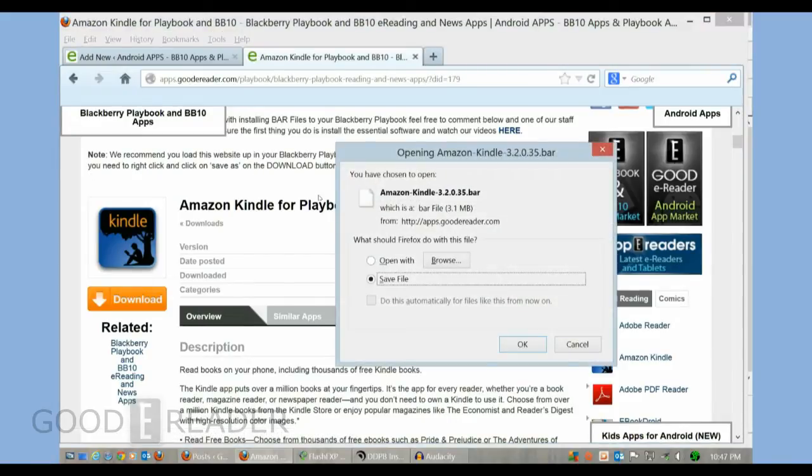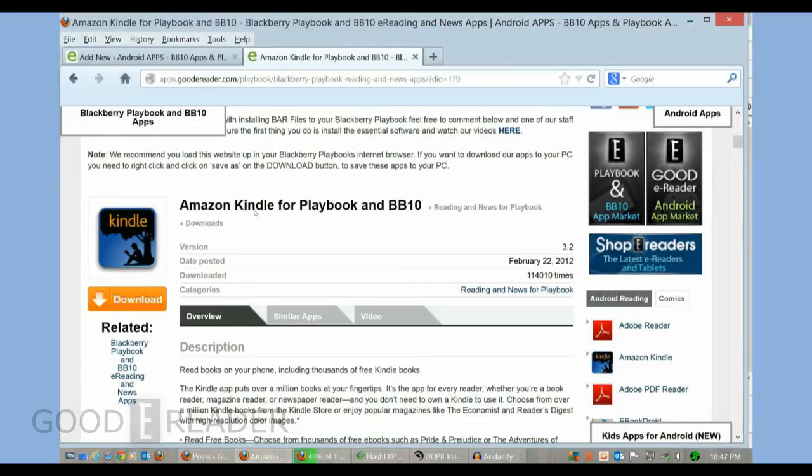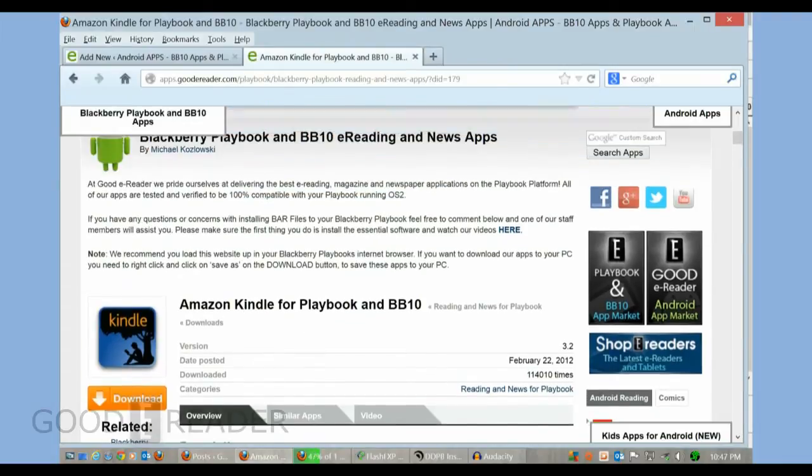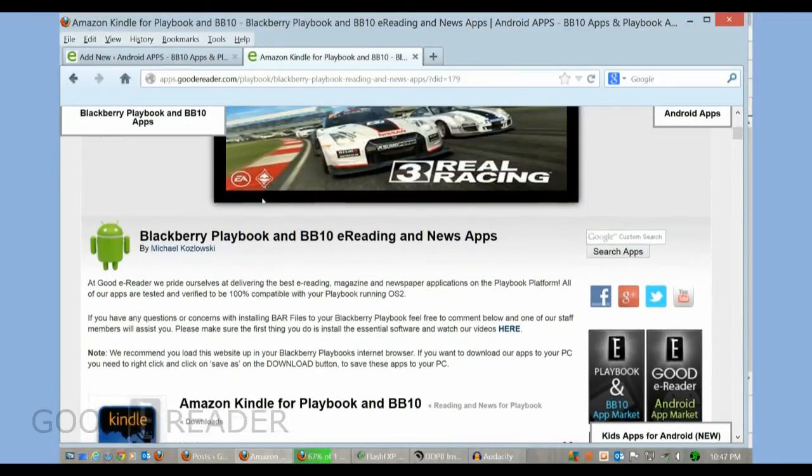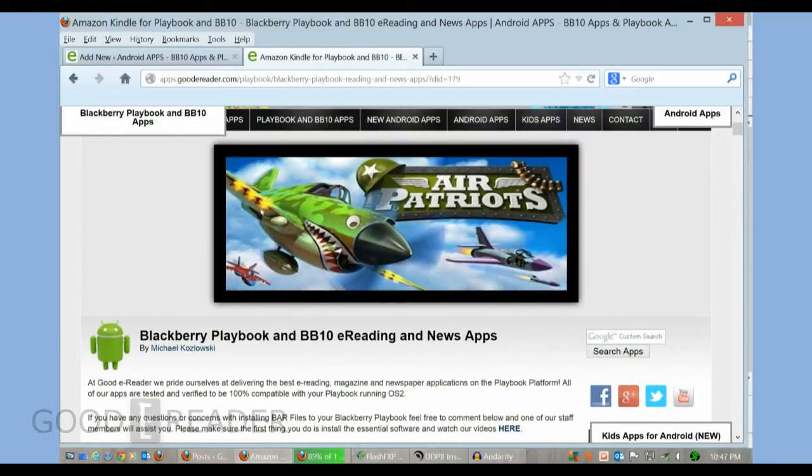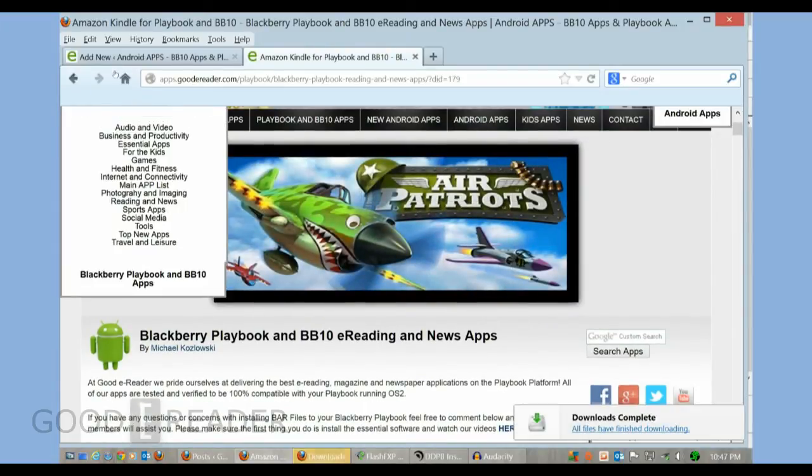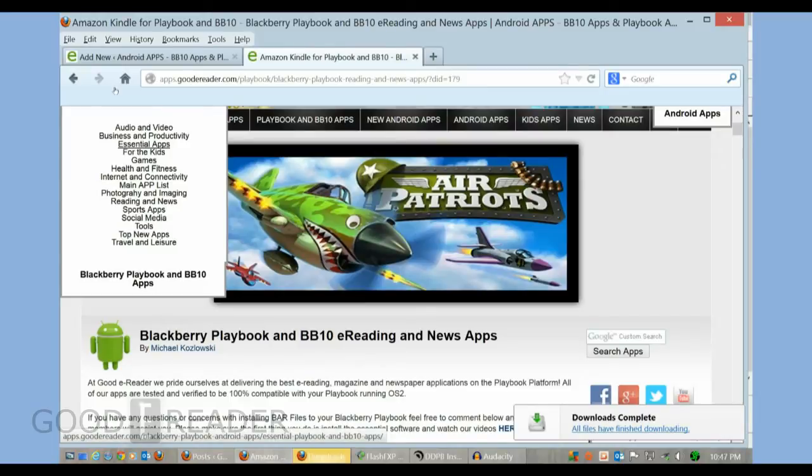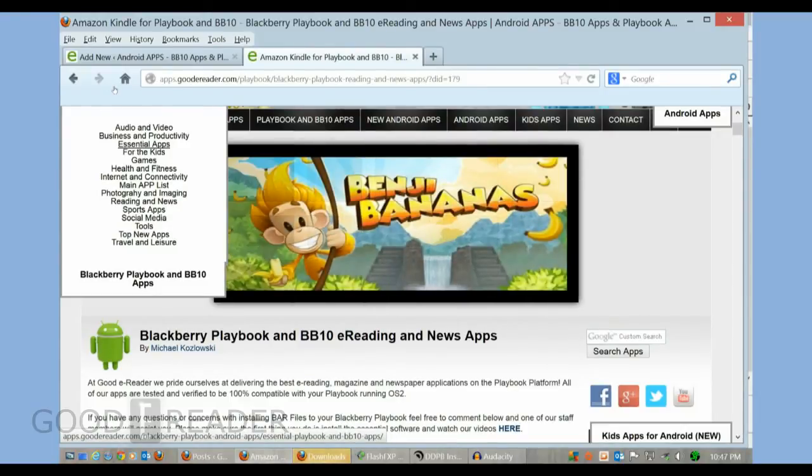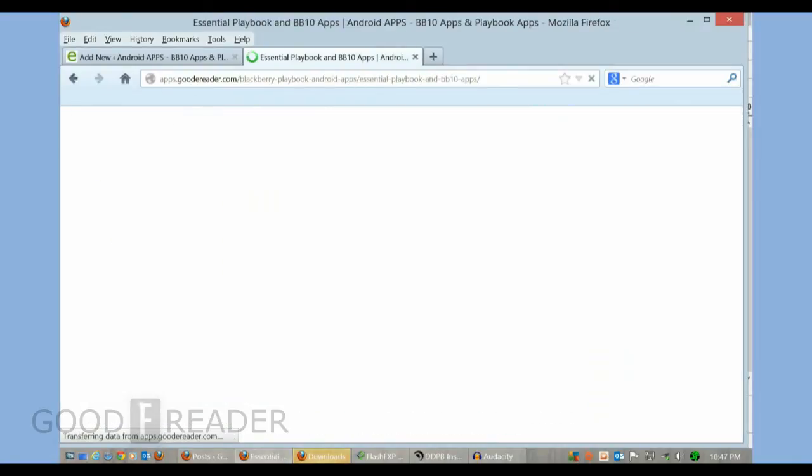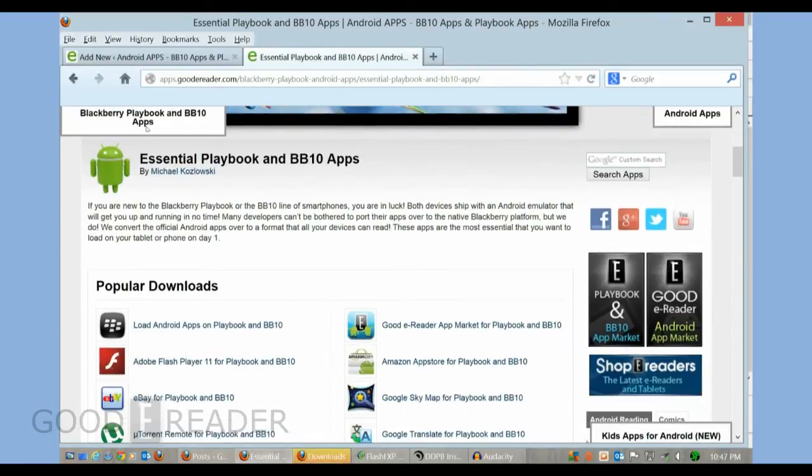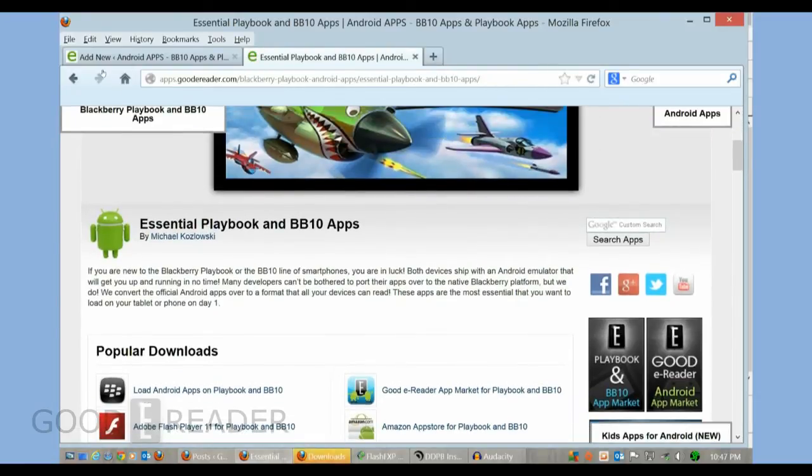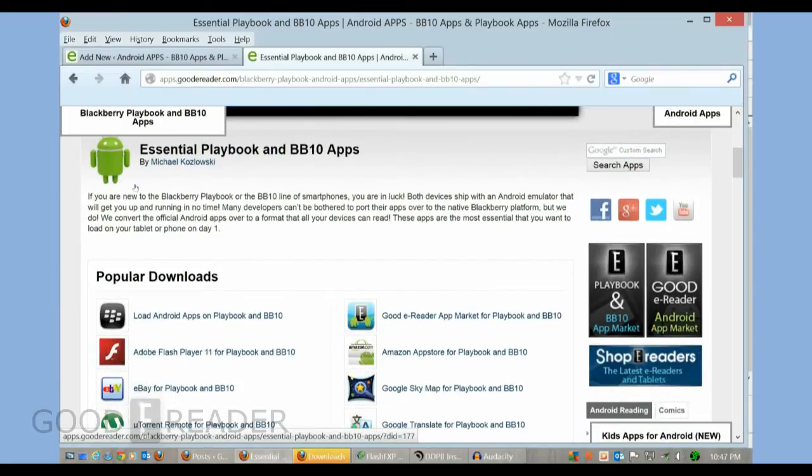Not only do we have to download the bar file to our computer, but we actually need a program called DDPB. This is pretty well the essential software that you need in order to install Android apps on your Z10 or BB10 smartphone.